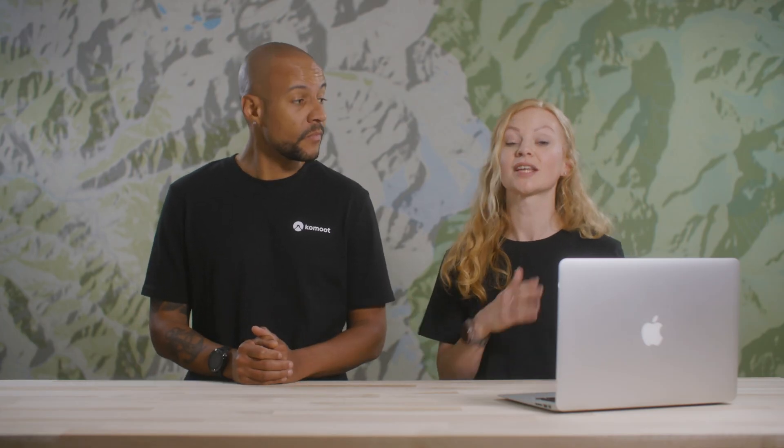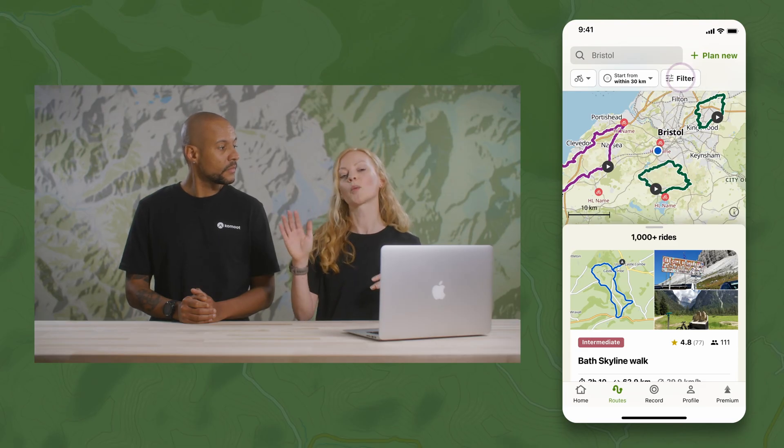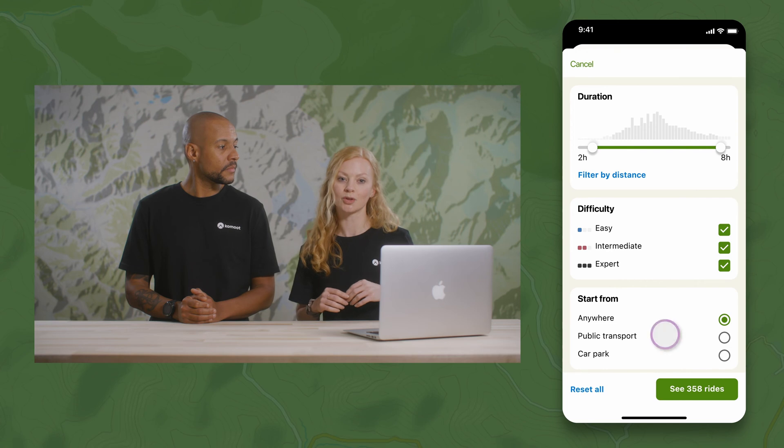I use filters because sometimes I've got all day and sometimes I've only got a couple of hours. To access filters, just head to routes and then tap filter near the top right-hand corner of your screen.